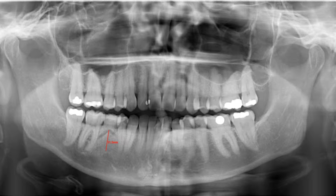In previous lectures on the implant course, we talked about giving yourself a safety zone. The drill tips you are going to be using are usually about 0.5 millimeters longer than the actual implant, and you also want to give yourself at least a two-millimeter safety zone. With 11.5 millimeters here, if you subtract those numbers, a 10-millimeter implant would be safe to place in this area.